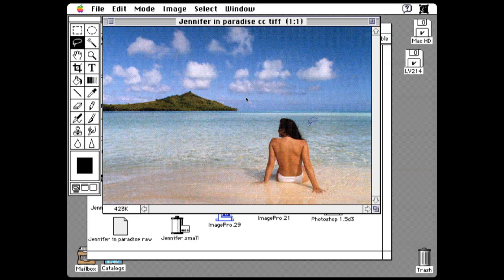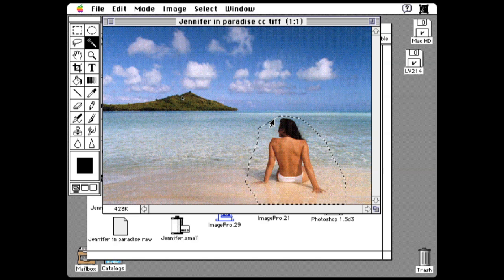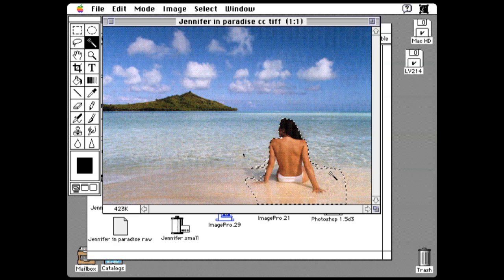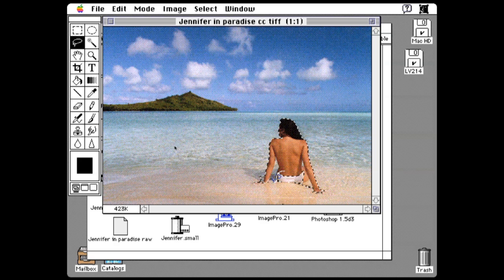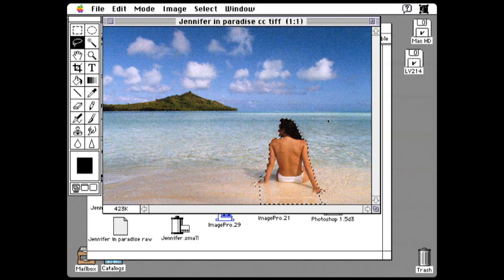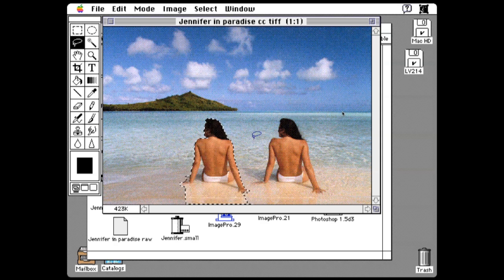I'm going to start by cloning Jennifer. First, I'm going to trace her outline with the lasso tool. Then I'm going to tighten up that selection by subtracting out with the magic wand areas that I don't want as part of the selection. I'm going to add back in some other parts that I do want — and a little bit of that as well. Copy. Paste. And now I have a clone.